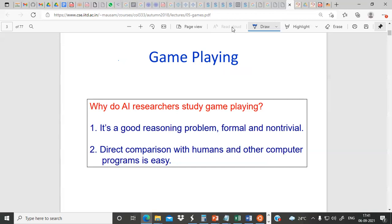We'll be trying to understand adversarial search with some game-playing examples like chess or other games. There is a question: why do AI researchers study game playing? Why are we taking games instead of real-life scenarios?